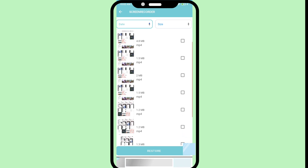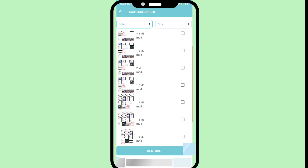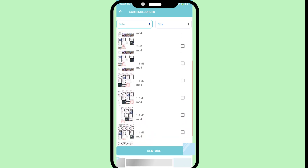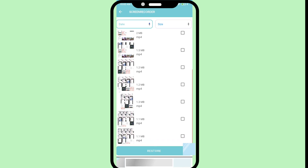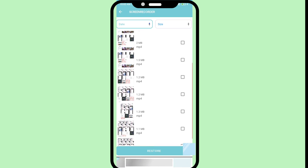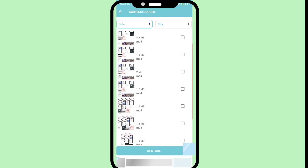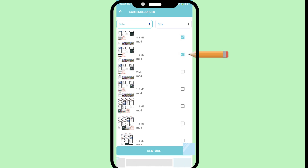In this you can see all my deleted screen recorder or screen recording videos listed here. You can select the video you need, click on it, and then you can see the 'Restore' option — click on it.